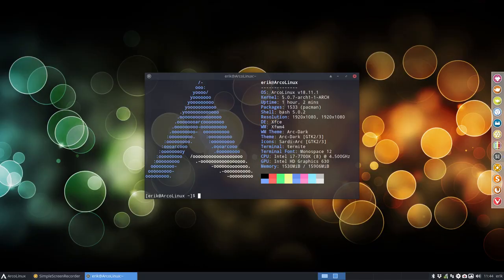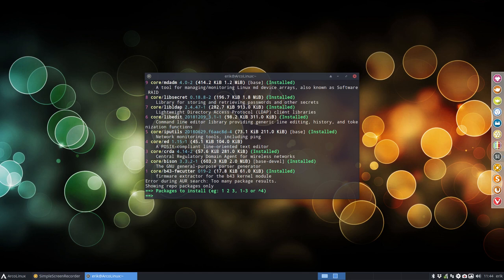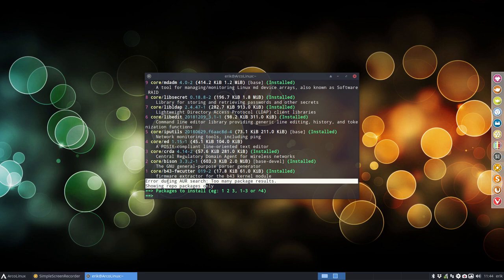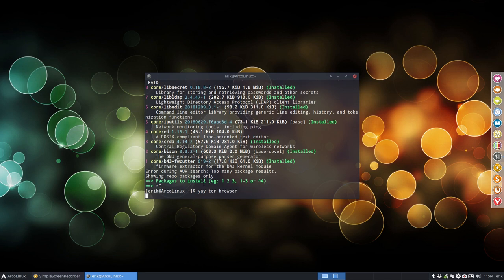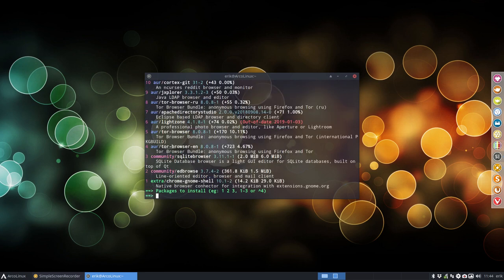All right. So how do you install it? Yay, Tor. Let's have a look. We have here an error, too many package results. Okay, fine. How about Tor Browser? That's less.